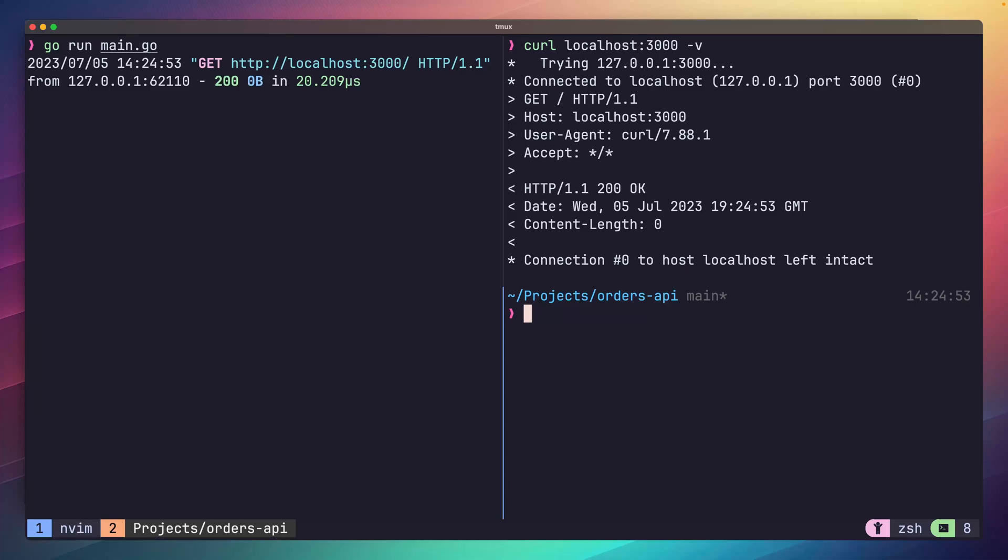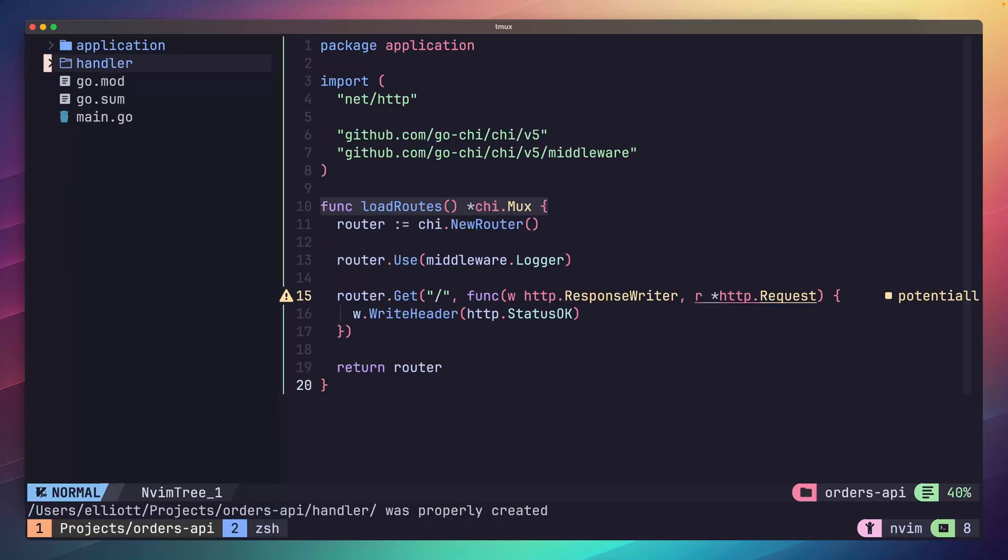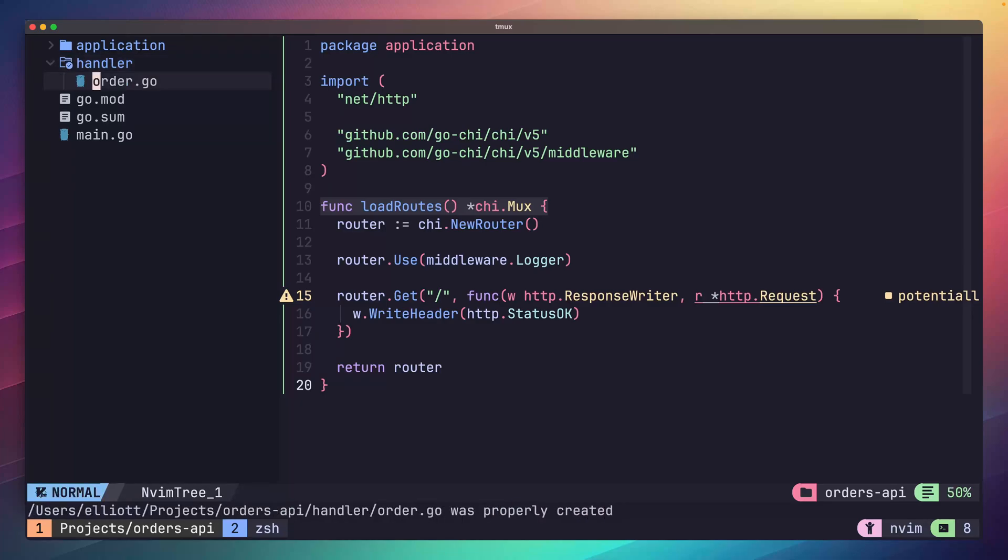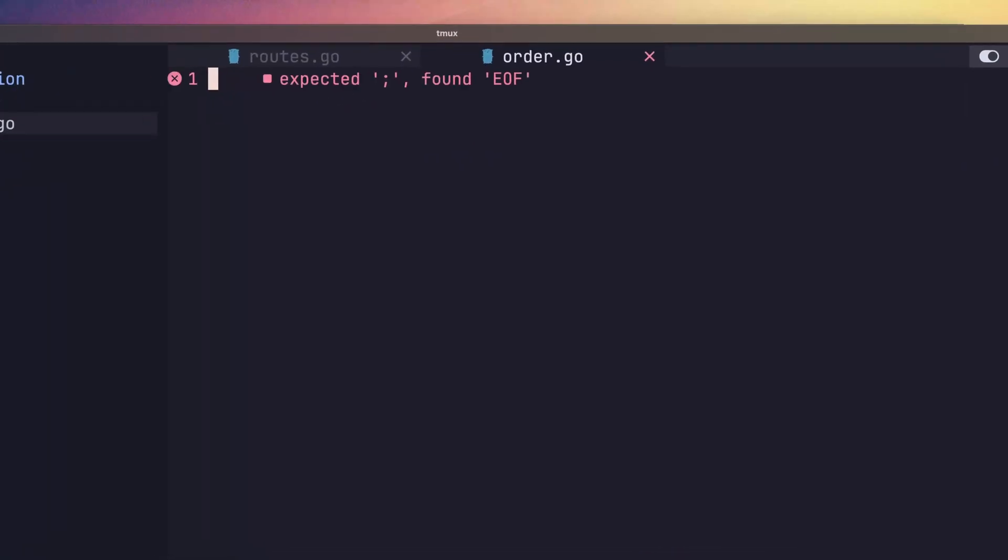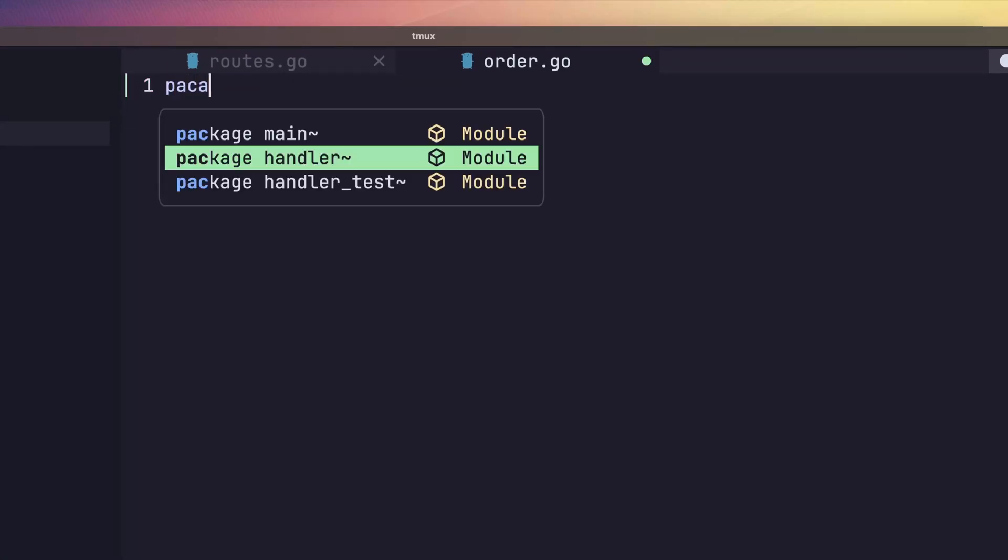Now that our code is refactored, we can begin adding in our new CRUD routes and handlers. To do this, let's create a new directory in our project called handler. We're going to use this package to define our HTTP handlers, which will initially consist of five of them. Inside of this directory, create a new file called order.go.